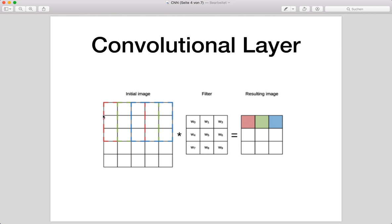We put the filter at the first position — the red position — and compute the output value by multiplying and summing up all the values, then write that value into the output image at the red position. Then we slide the filter to the next position, the green position, and perform the same filter operation. We keep sliding the filter over the whole image until we are done. As a result of this transform, the output image may have a smaller size because the filter does not fit in the corners, unless we use a technique called padding.